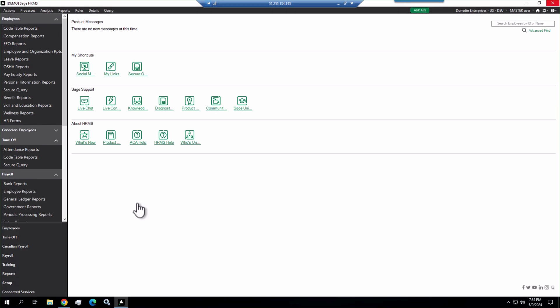We had a client submit a ticket requesting assistance creating a terminated employee listing, basically employee name, job title, and term date. We looked at the standard reports available. Those reports provided more information than the client needed and didn't really export in a format that worked well for the client.